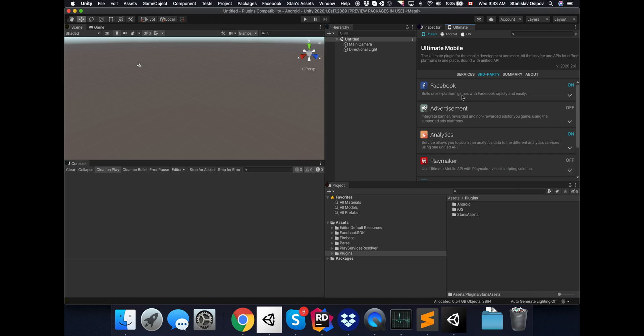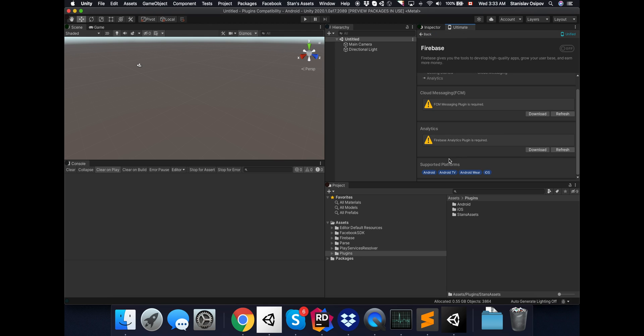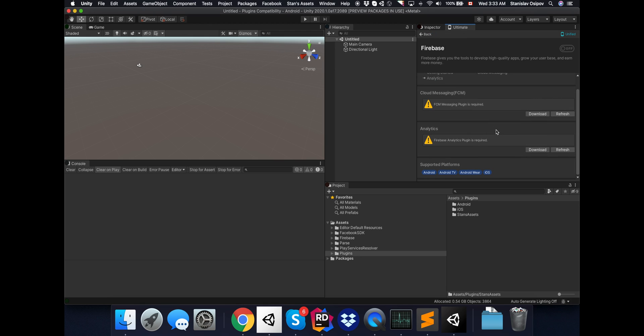Time to check Firebase. And it wasn't detected as well. So, the same way as Facebook, let's just hit the refresh button and it should be detected.